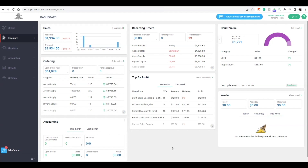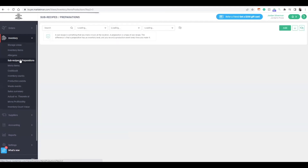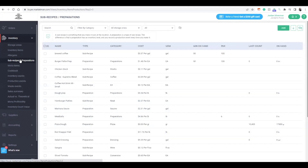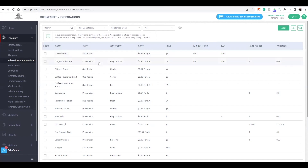Let's head over into your MarketMan account. Under the inventory drop-down, click sub-recipes and preparations. Sub-recipes and preparations are built the same way. The only difference is how they deplete from your inventory. Sub-recipes deplete when an item is purchased, while preparations deplete through production events — we'll talk about production events shortly.